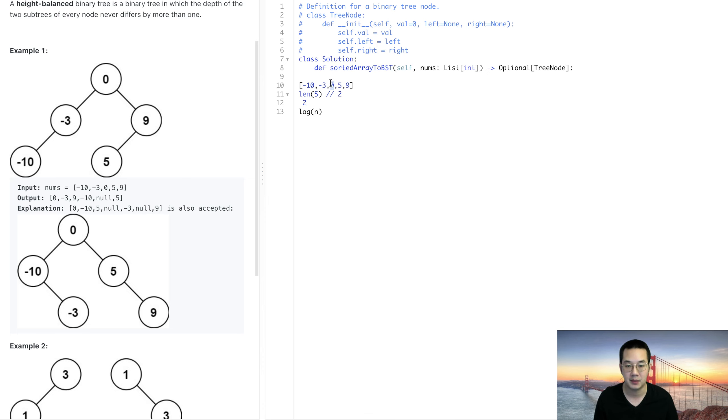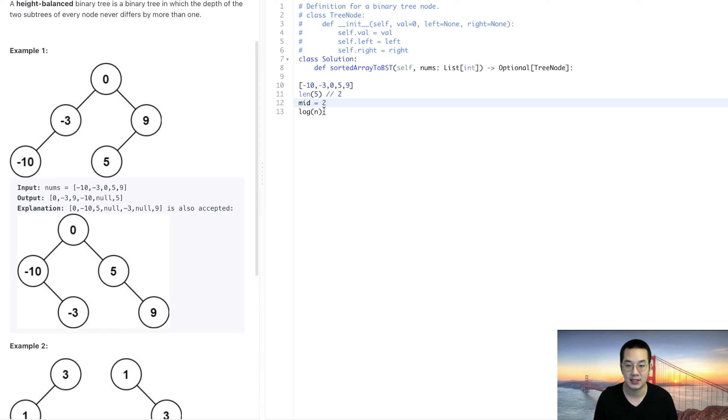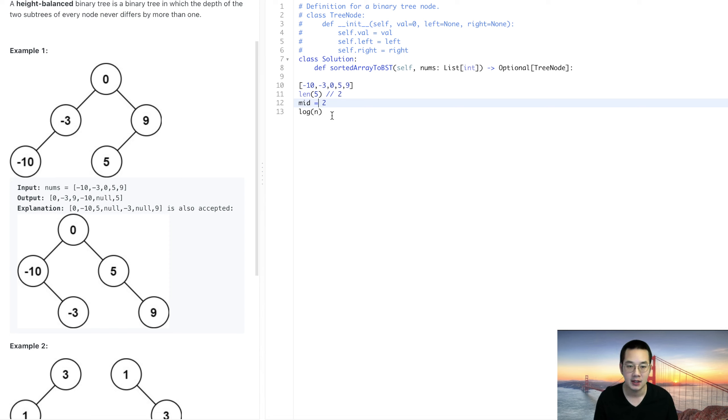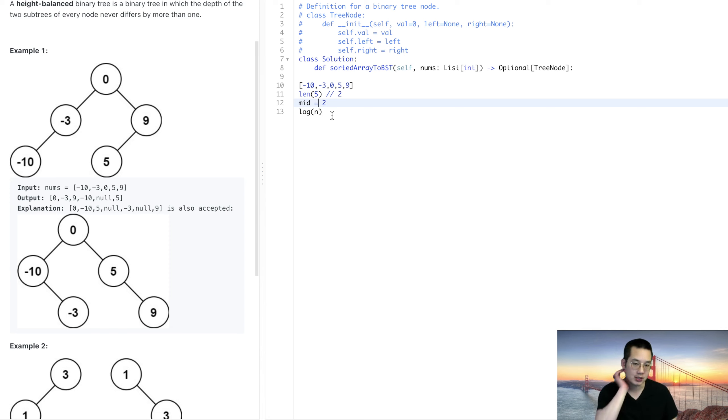With that we would be able to do this in log n because we distribute everything in half every single time and we will be able to produce all of these binary trees.